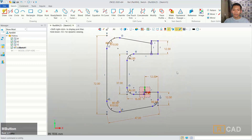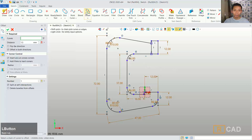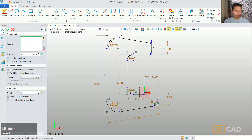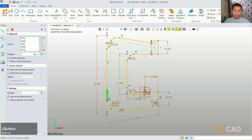I will use offset command with offset distance 3. You can click offset, again we can set the distance to 3. I will set for the edge with this option, quick change, and then you can select this edge. Now I will uncheck for offset in both directions, you can click ok.